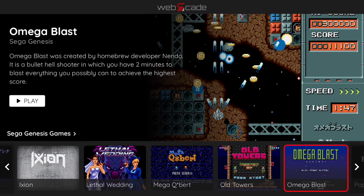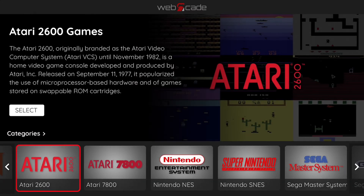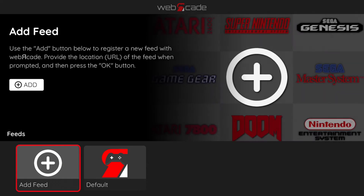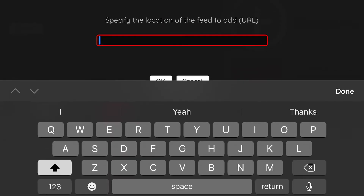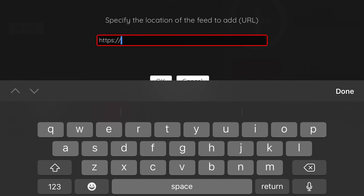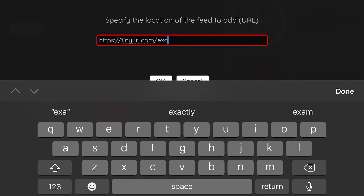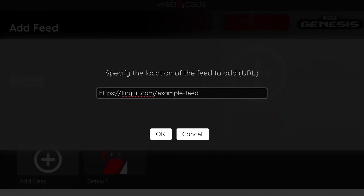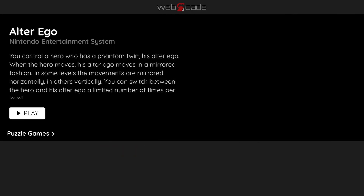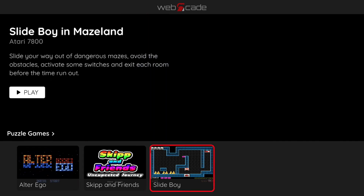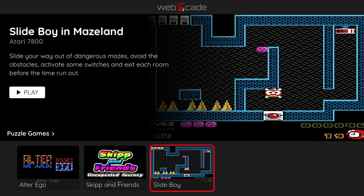Let's go ahead and add a new Web Arcade feed to the front-end. To do this, we first return to the categories view and then go to the feeds view. Select the add feed thumbnail and then click on the Add button. Let's go ahead and enter the URL for the example feed — this is part of the Web Arcade documentation. Select the OK button to register and load the feed. The example feed is relatively simple, containing only two categories organized by genre. It's worth noting that for the example feed, the ROM files are hosted in a free Dropbox account, the images are hosted in Imgur, and the feed document itself is hosted in Pastebin.